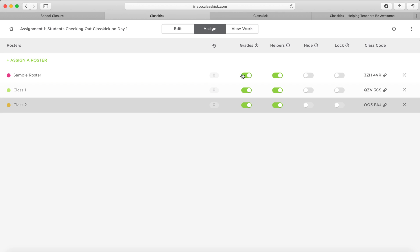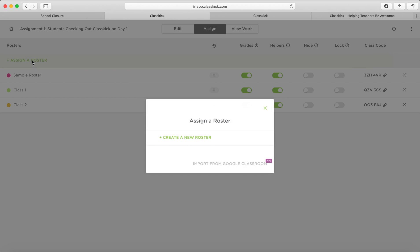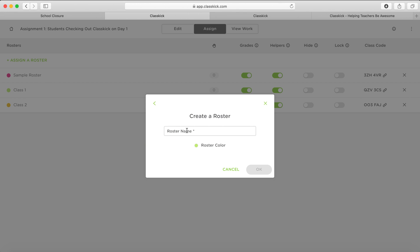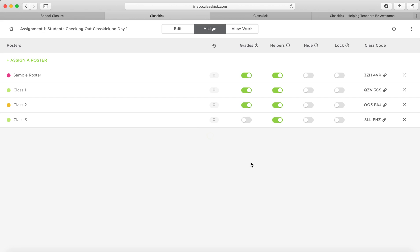Now I've already created a couple of classes as I was practicing for this video, but let me just create another one. So this is where you assign a roster. You create a new roster and you put in there, we're on Class 3 now, and you just click OK. And now you'll see that that class has been created over here.